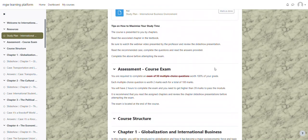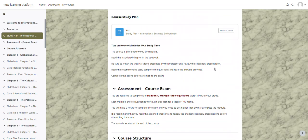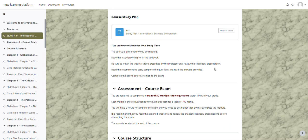After the study plan there are some tips on how to maximize your study time, so we recommend that you do the following. The course is presented to you by chapters. Read the associated chapter in the textbook, be sure to watch the video of the webinar presented by the professor, and review the slideshow presentation. Read the recommended case, complete the questions, and then read the answers that are provided.